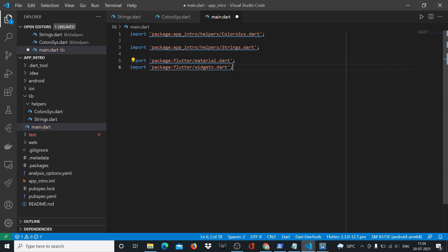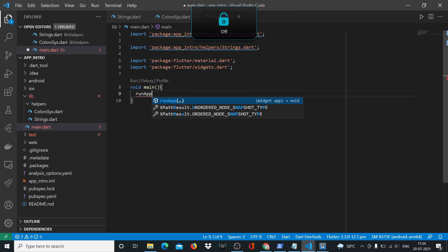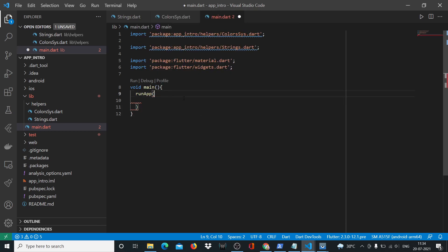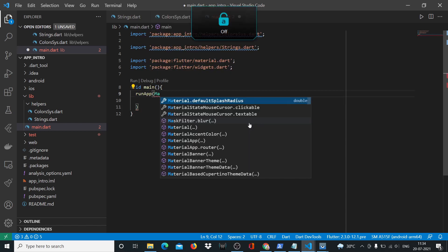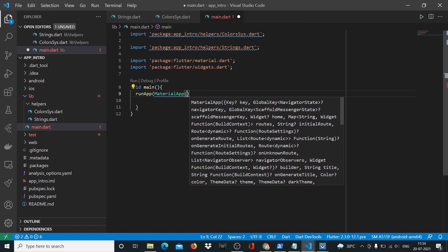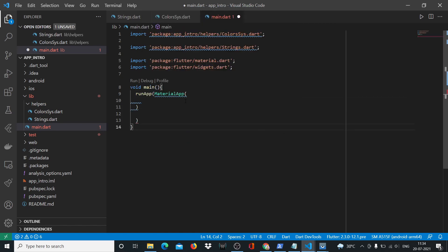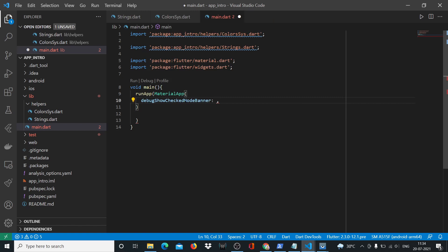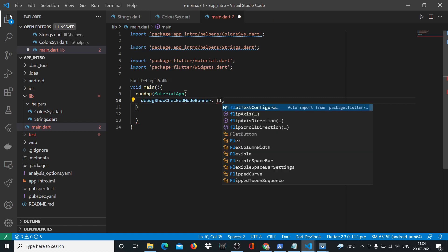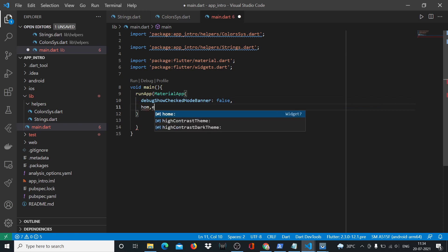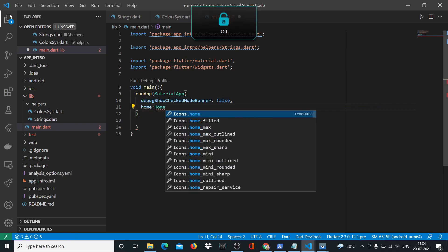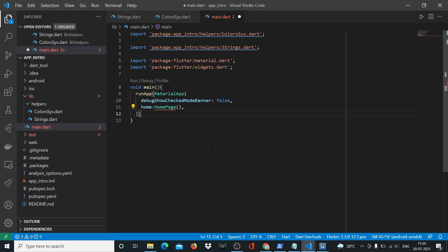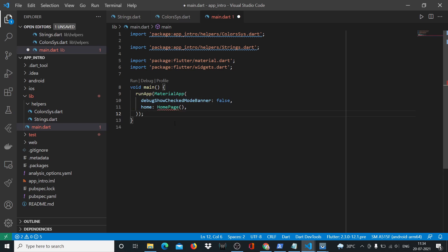So far so good. Let's create our void main function. Here you have your runApp. Inside that, we'll say MaterialApp. Inside the MaterialApp, we'll say debug, we don't want the debug banner, so we'll say false. Our home will be a widget called HomePage. After this, we'll have to put a semicolon. The squiggly line we have here is HomePage because we don't have HomePage defined.